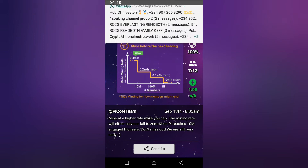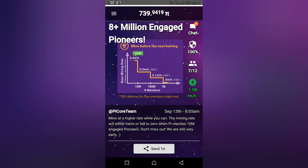Pi coin is currently at the mining stage where everyone that mines will be given a chance to sell their coin once it's on the coin market. Hopefully before the end of this year, Pi is predicted to enter the coin market starting from around one dollar per Pi. So please watch this video and verify your Pi phone number or Facebook.